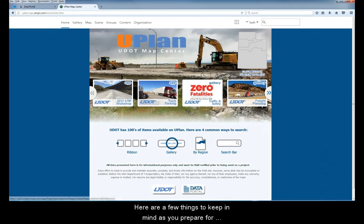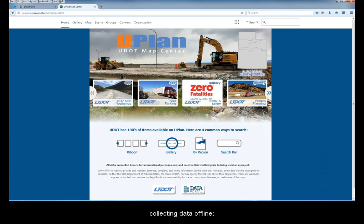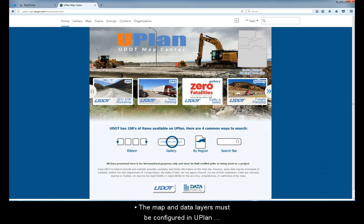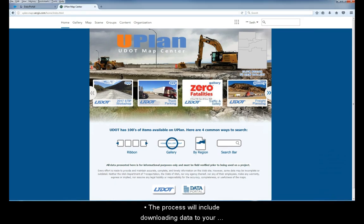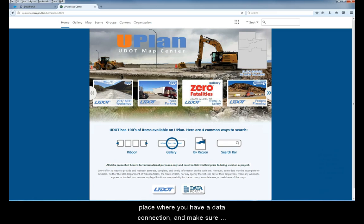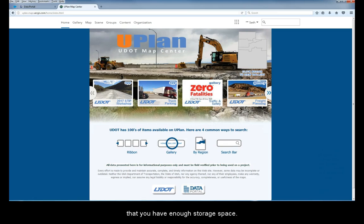Here are a few things to keep in mind as you prepare for collecting data offline. First, the map and data layers must be configured in Uplan for offline data collection. Coordinate with the person responsible for the map to make sure this is the case. Also, the process will include downloading the data to your device. You will need to do this in a place where you have a data connection, and make sure that you have enough storage space on the device.